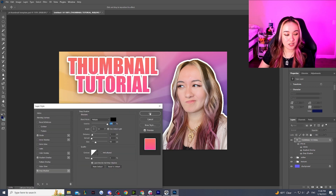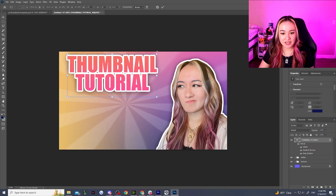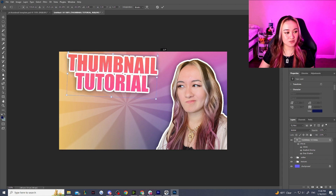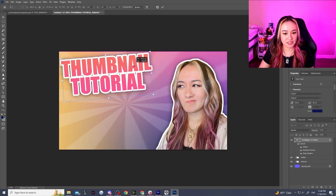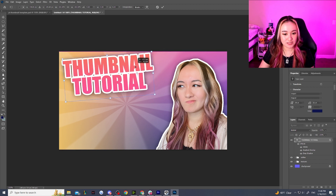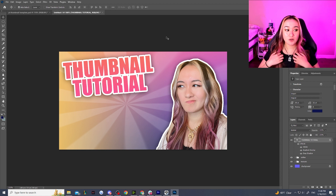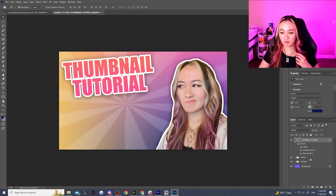If you added a drop shadow for one thing, it'll just save your settings so I'll use the same one I use for my selfie for the text as well. Now we have text that says 'Thumbnail Tutorial.' I like to angle things a little bit — I don't like keeping it default-straight because it gets a little boring.